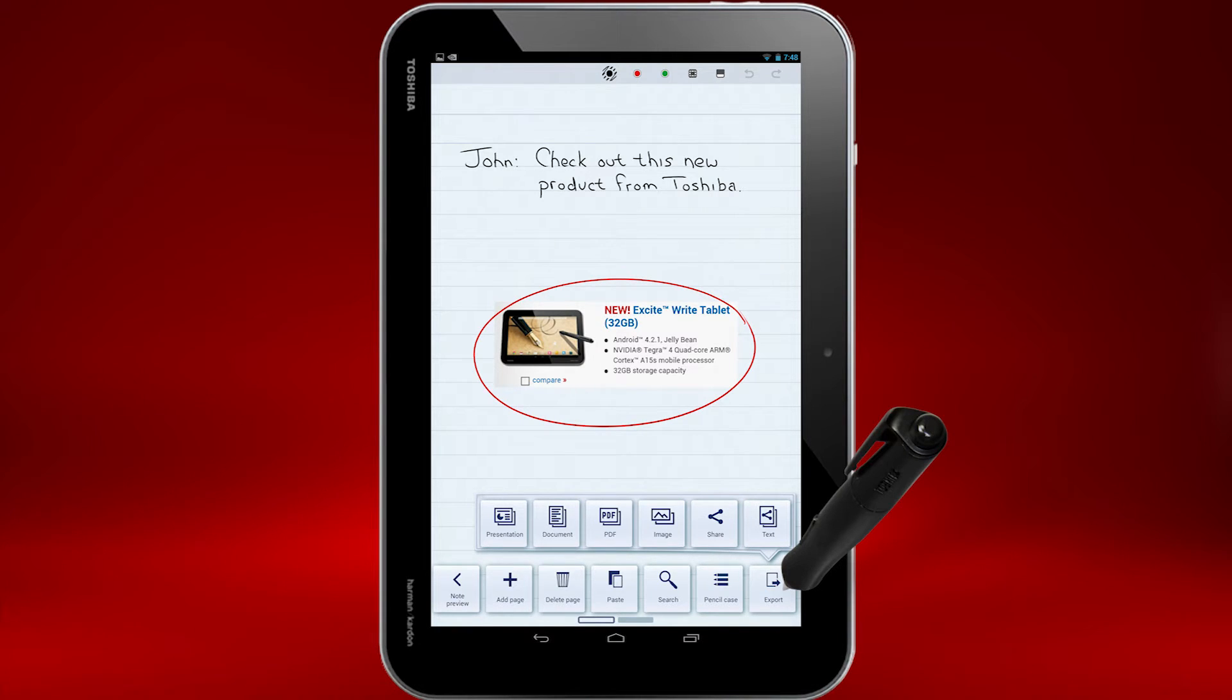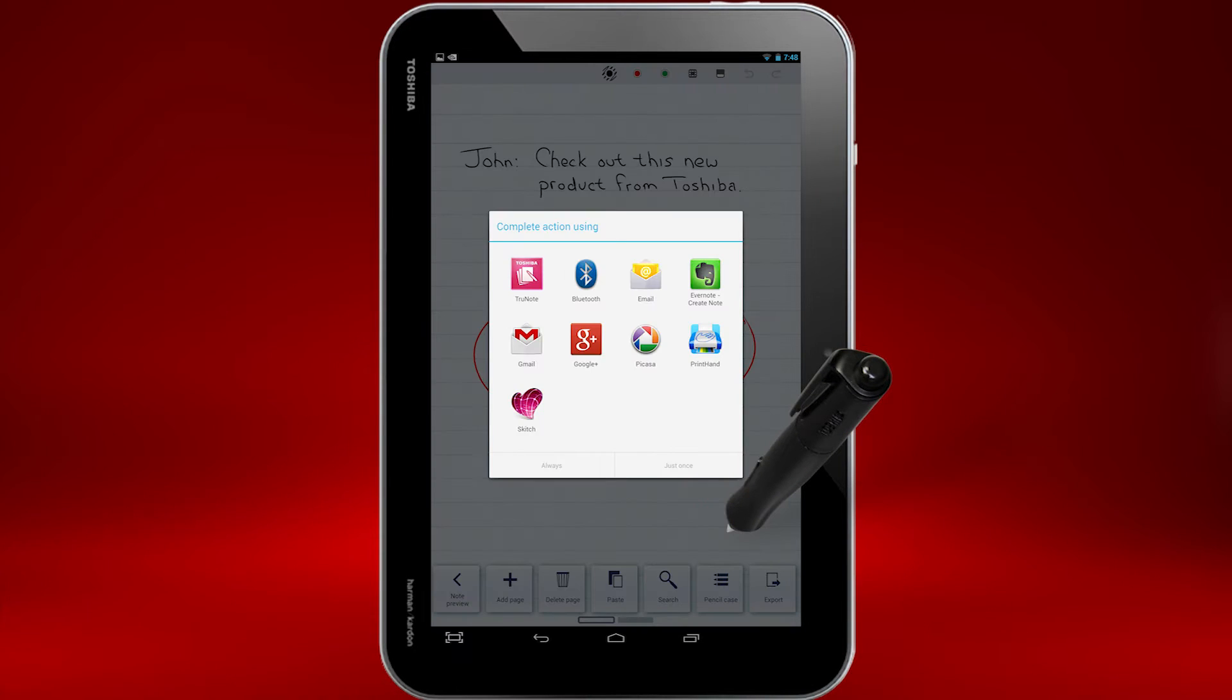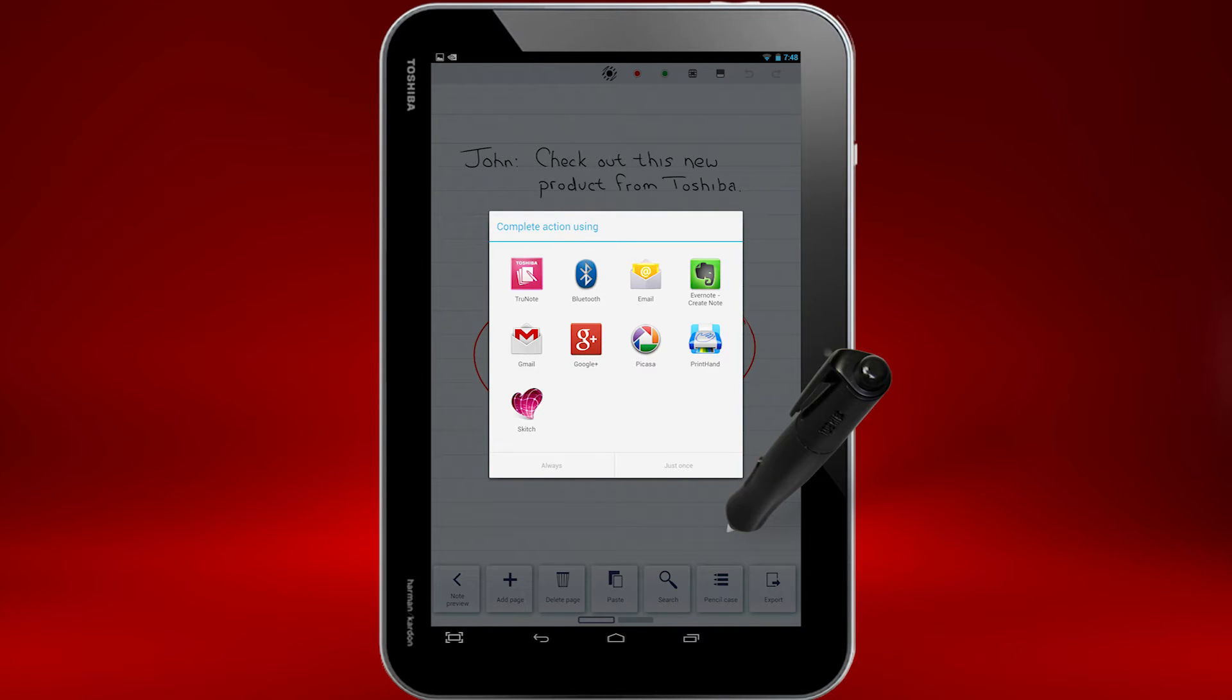Select how you'd like to export it. I'll select Share. Share lets you share your note in a variety of ways, depending on what apps you have installed. For example, you can select Gmail if you'd like to send it in a message through Gmail.